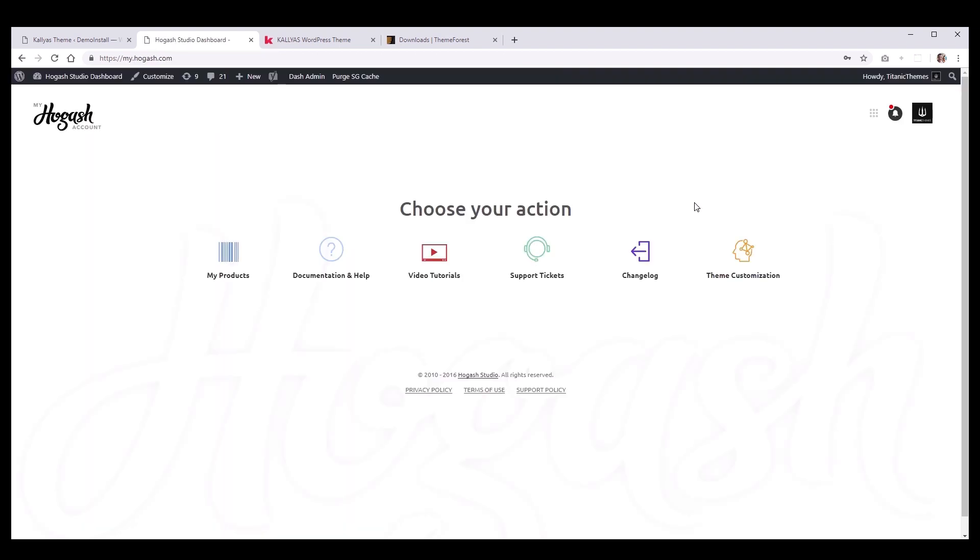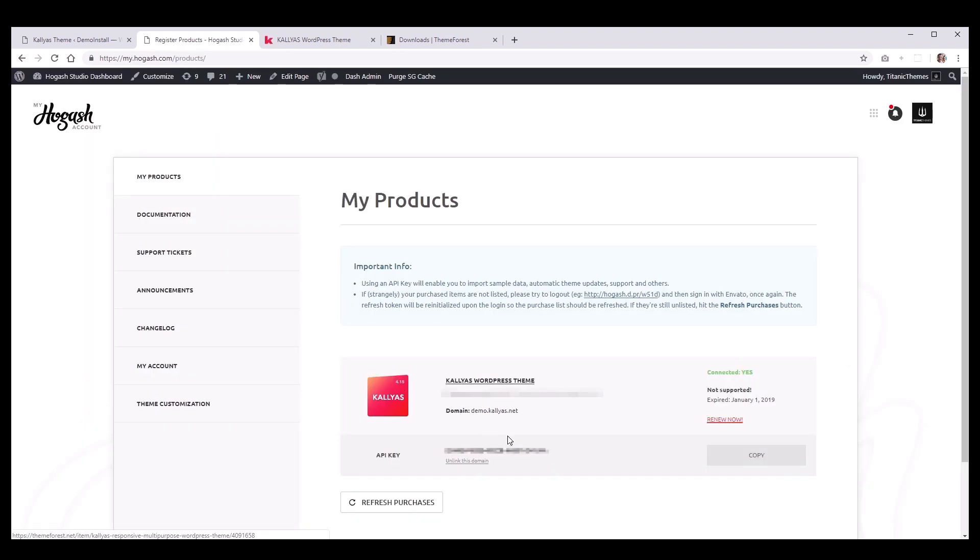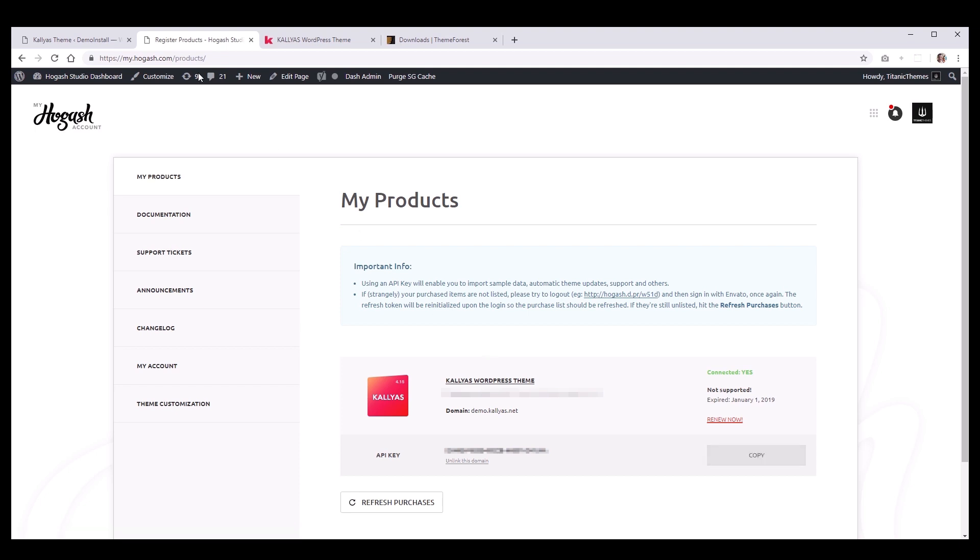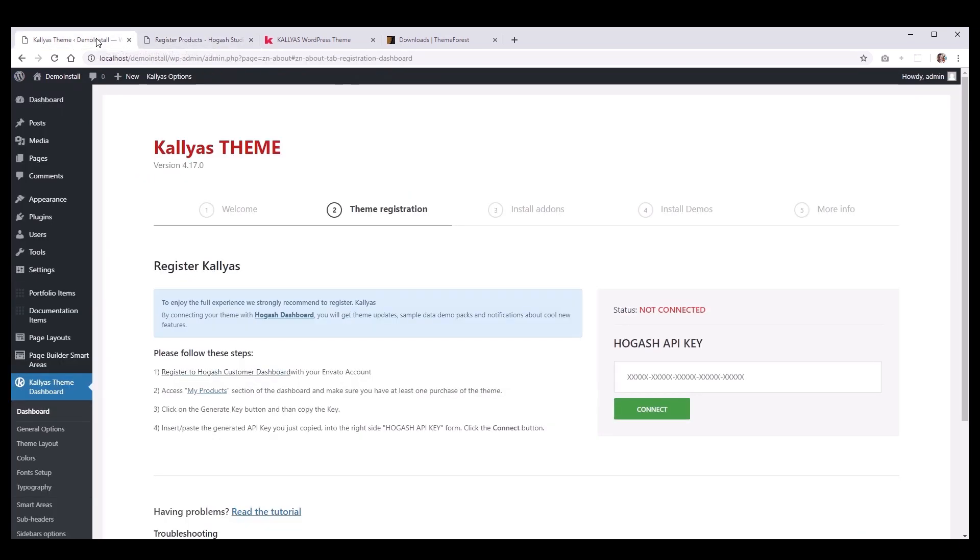Once logged in to my.hogash.com, go to My Products, and you should see your API key right here. Go back to WordPress Theme Dashboard and paste the API key under Theme Registration and hit Connect.